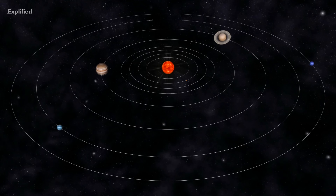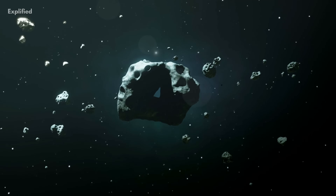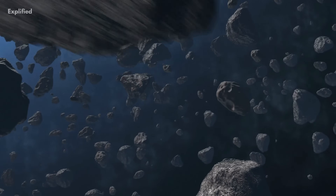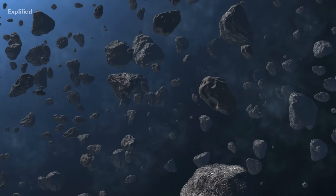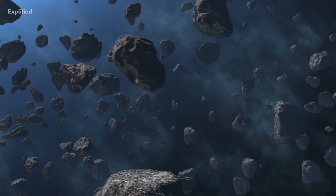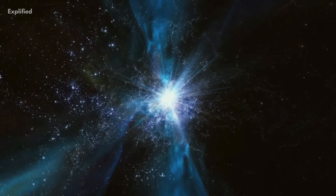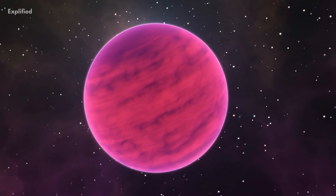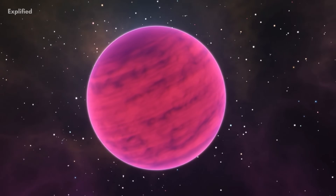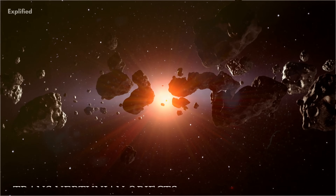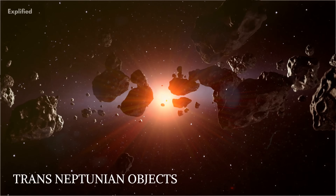Originally, when our solar system was formed, it left behind a huge amount of debris. Essentially, the Kuiper Belt is an area of all the leftover debris and remnants of our solar system, along with various other strange objects. There are many dwarf planets situated in this belt, and they are also sometimes referred to as trans-Neptunian objects.